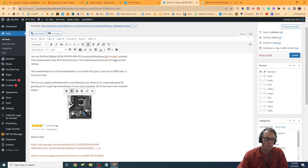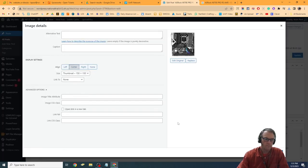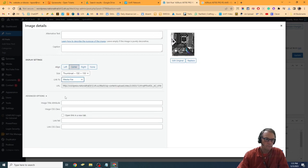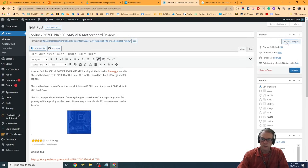I want to make it so that it can open up to the full size image if someone wants to look at it. I'm going to hit the pencil, select link to media file, and have it open in a new tab. Then I'll hit update.